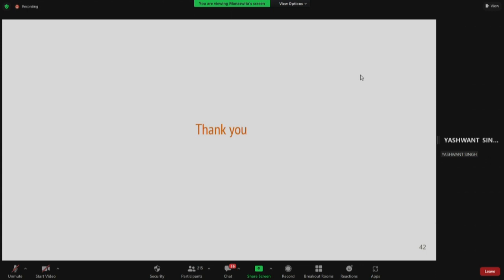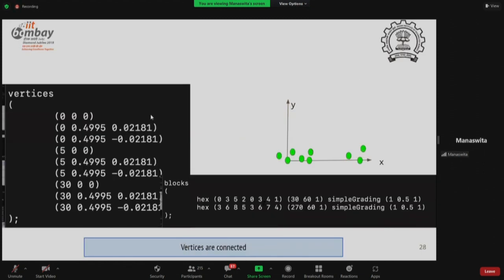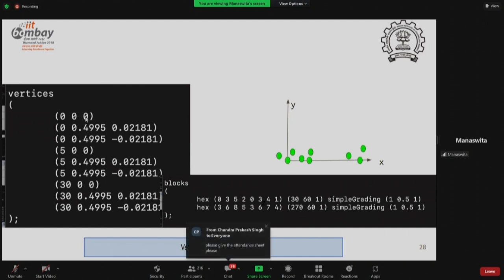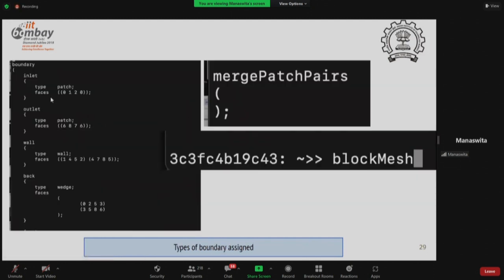A question is asked: how to create wedge-shaped geometry in OpenFOAM? The blockMeshDict file is shown. Vertices are created in Cartesian coordinates with a scale factor of 0.01. Vertices are joined to create surfaces (hex blocks). The number of cells in each direction and the grading type are specified. Once this is done, boundaries are assigned — inlet as patch, outlet as patch, walls as wall type, and the two flat faces as wedge type. This is how the wedge mesh is created in OpenFOAM.